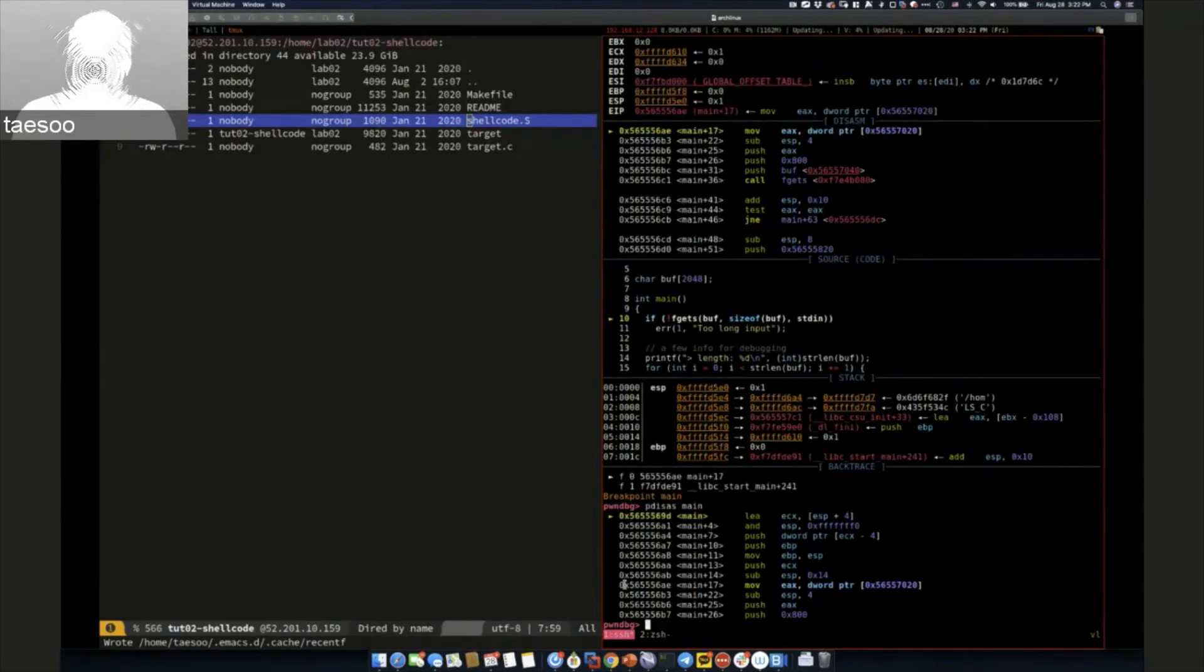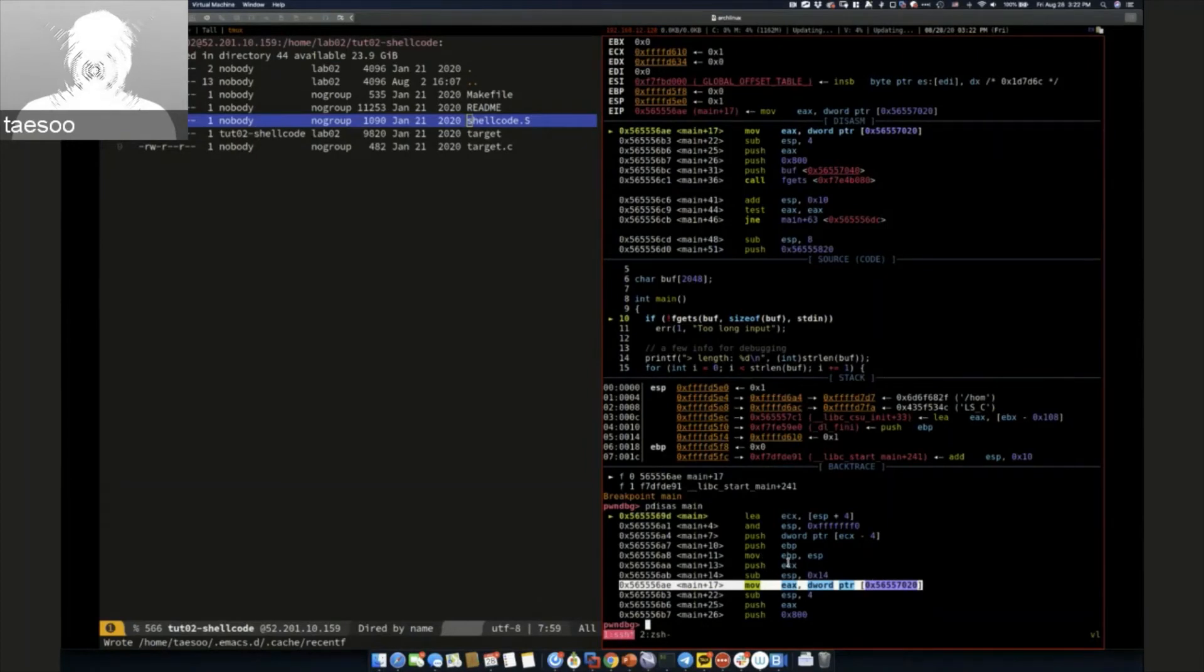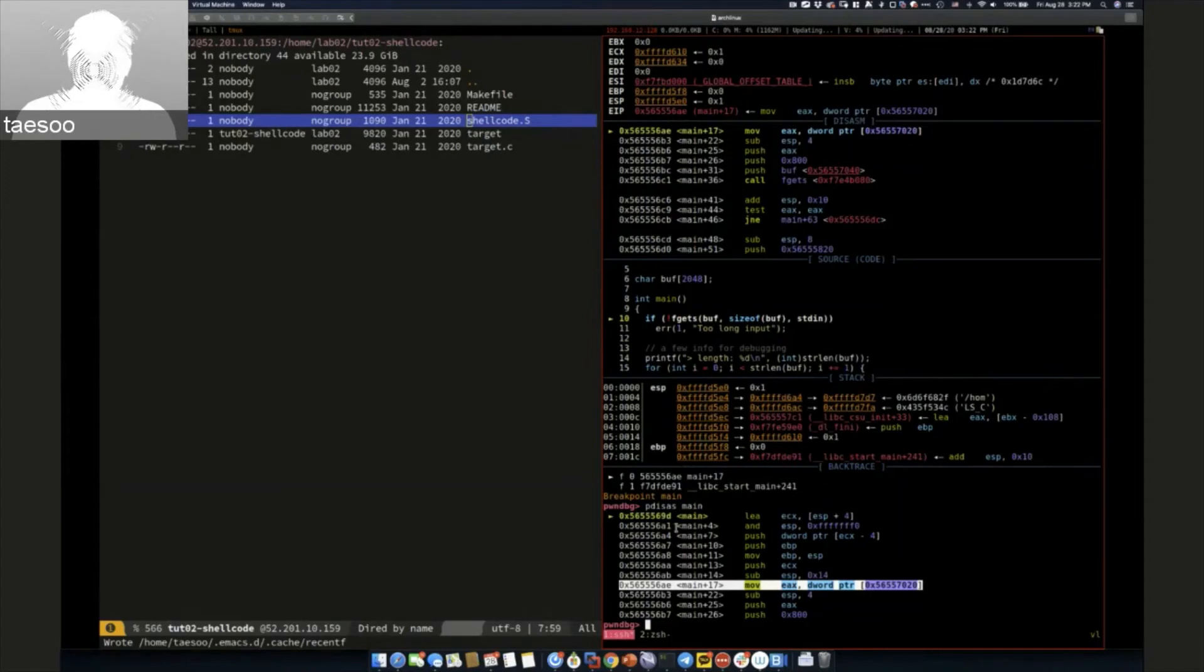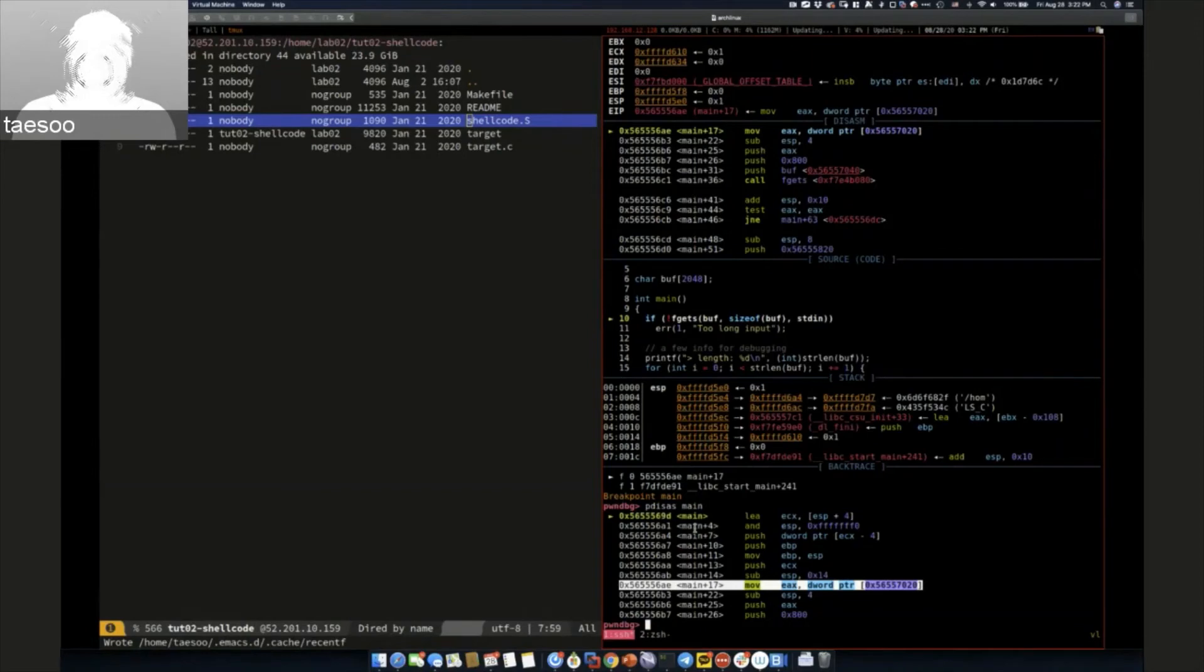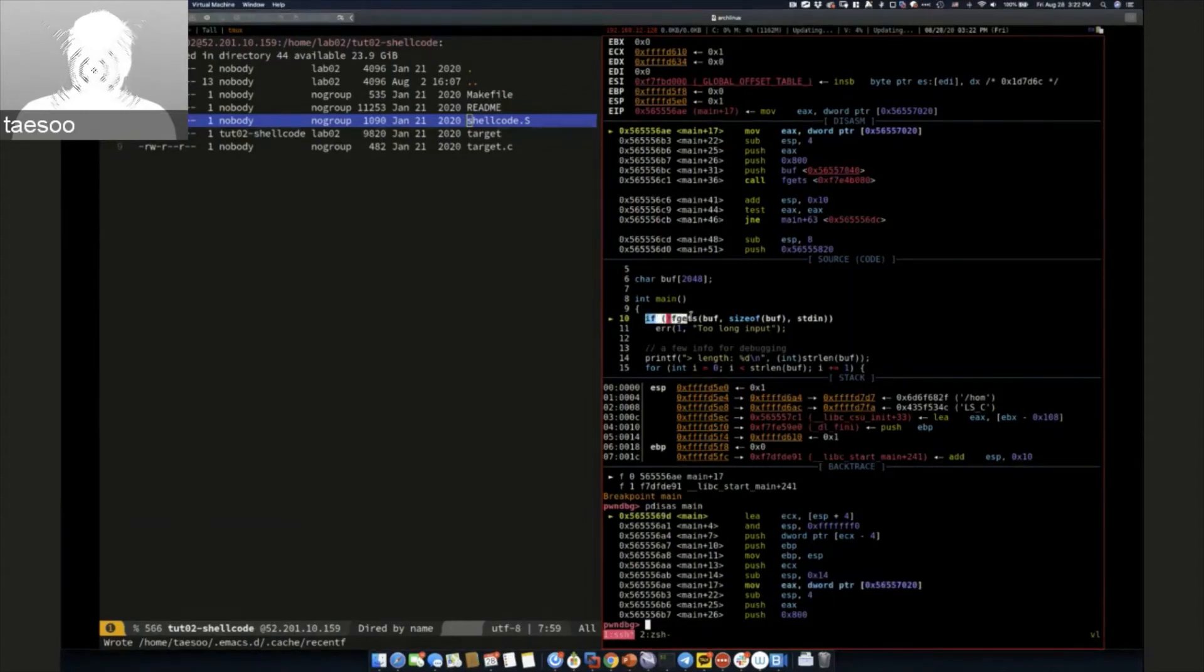Before we actually execute main, we already proceeded up to offset 17. If you disassemble the main function, we actually stop at main already up to here. All this data is already recorded in the local frame because these are compiler stuff, or what we typically call the prolog, which is automatically generated. When you're debugging, most of the time these are not interesting parts. That's why PwnDBG and GDB, when they set breakpoint at the function level, they proceed to the first instruction corresponding to user code. In this case, the if statement of fget.